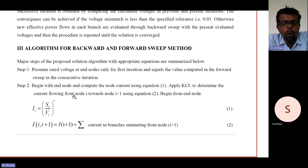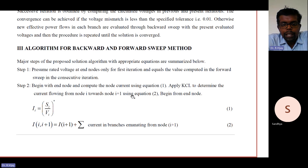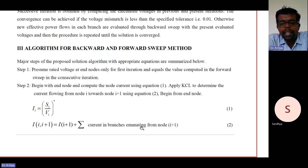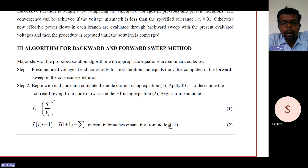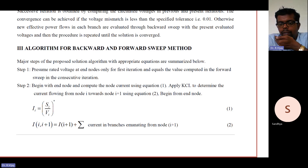Apply KCL to determine the current flow from node i towards node i+1 using equation 2. Begin from the end node — in the backward sweep algorithm, the procedure starts from the end node. Calculate the current using Kirchhoff's current law. Equation 2 is: I(i, i+1) = I(i+1) + summation of currents in branches emanating from node i towards node i+1. We start from node i and proceed towards node i+1, beginning from the end node.